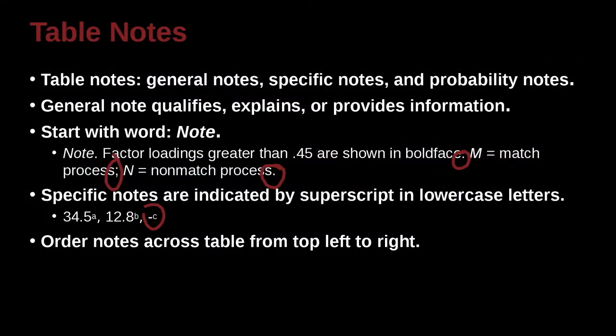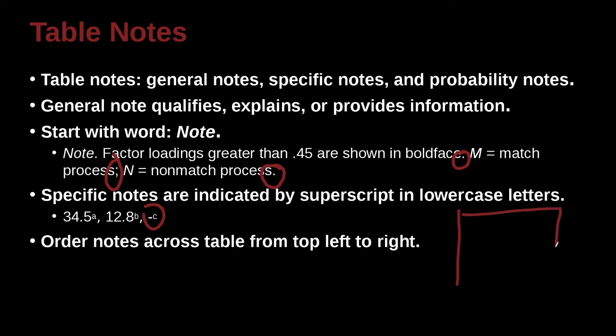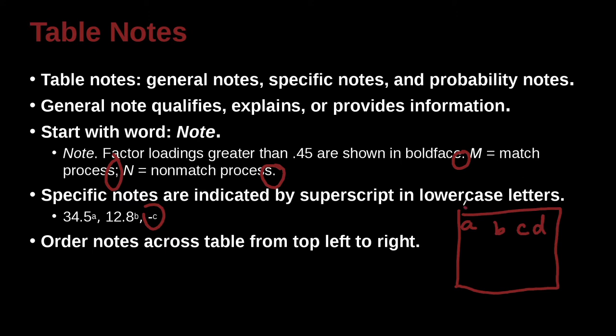Order notes across the table from left to right, and that is to say that when you're making your table, your table kind of has a square form, doesn't it? So it's kind of like a box, right? And so you probably want to begin with your a up here, and then you want to have your b, and then your c, and then d notes, something like this. So order notes across the table from top left to right, and then probably if you have another row, if you have more notes, then c, and then d, and then e. So you're kind of moving down that way, making your notes.